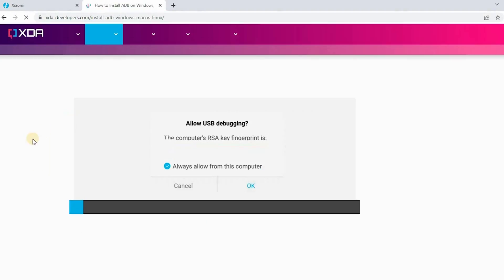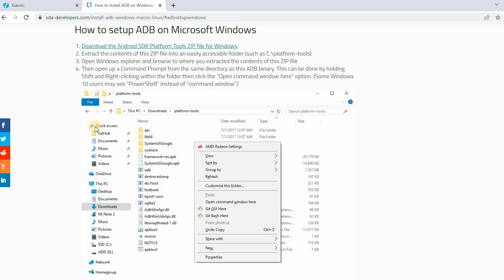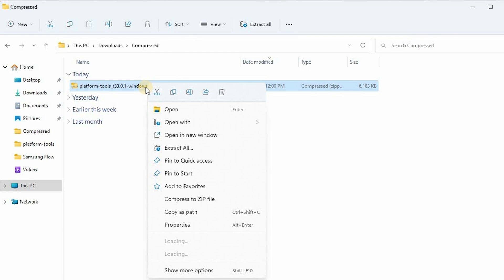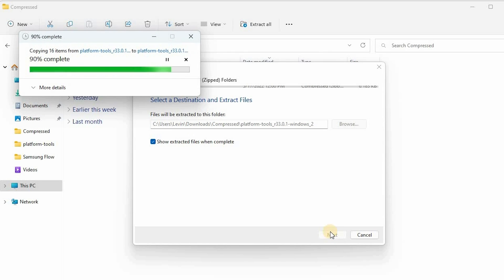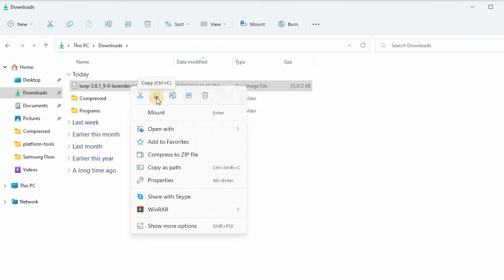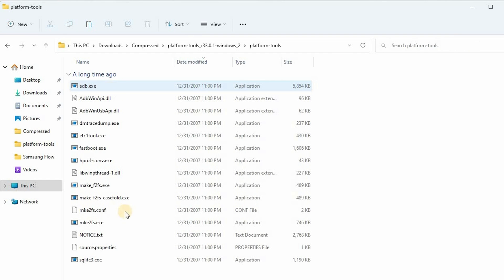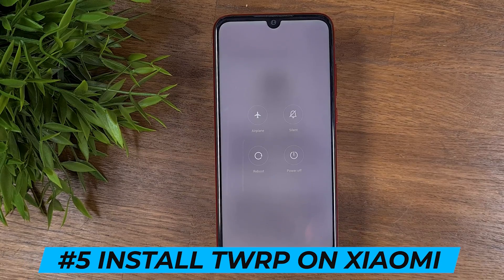Now we're going to download the ADB tools from the XDA developer website. You can download files according to your operating system — I'm going to choose the download for Windows. Now we're going to extract the zip file to a regular folder. The next step is to copy the TWRP image to the platform tools folder and rename it to TWRP.img.